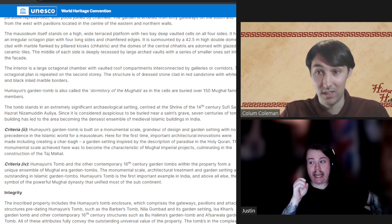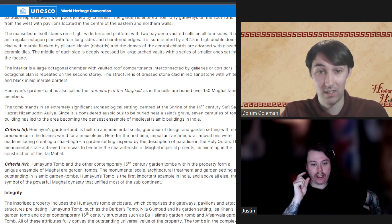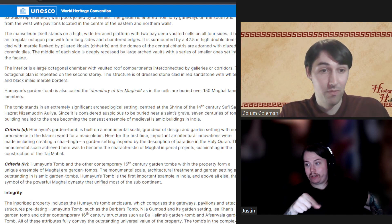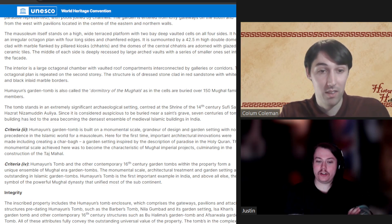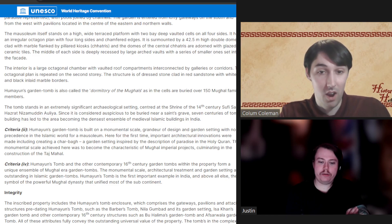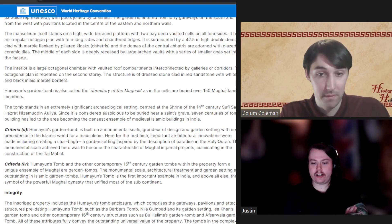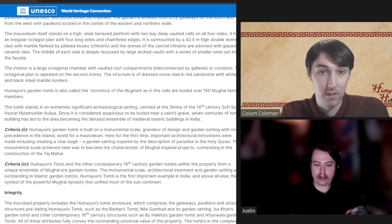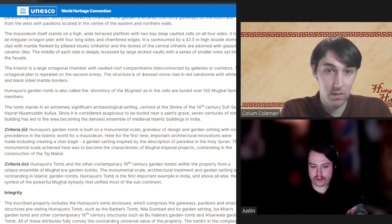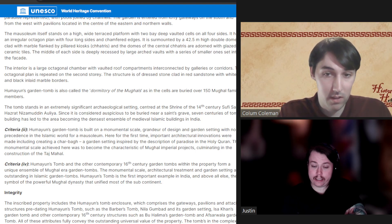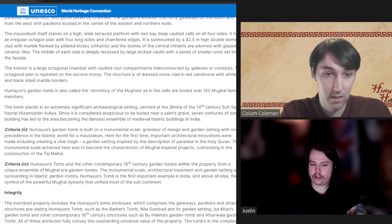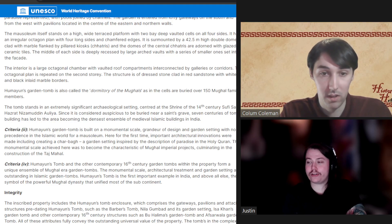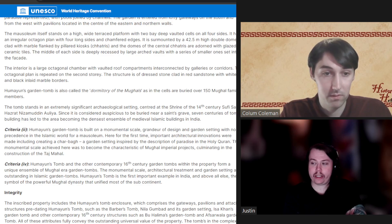On this property there were actually older tombs, including that of Babur, which we talked about in our podcast. His tomb is on the property, along with Nila Goombad and its garden setting, Issa Khan's garden tomb, and other 16th century structures such as Bu Halima's garden tomb and the Asfarwala garden tomb. So there are a lot of other structures and tombs on this property.